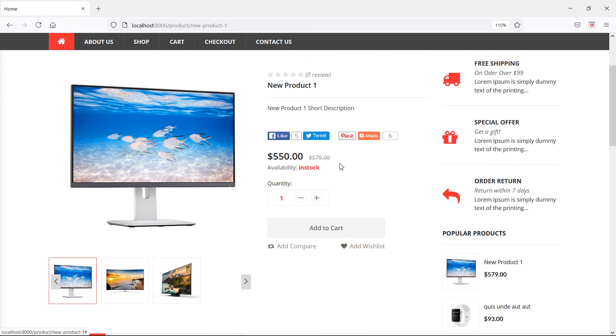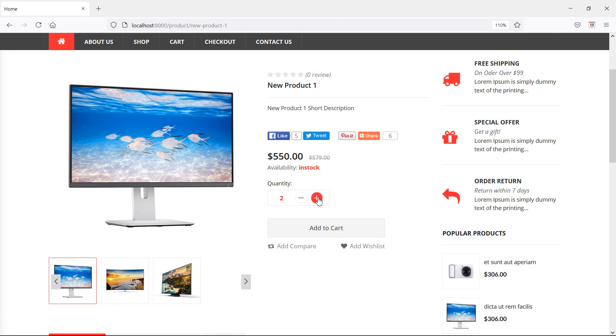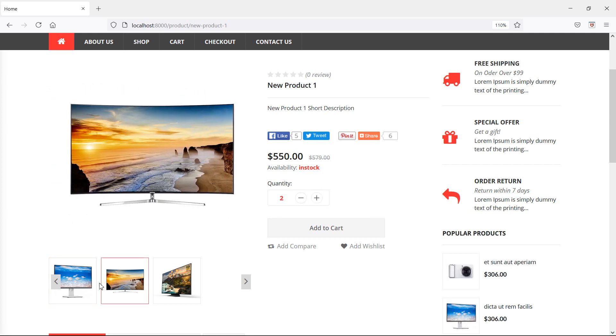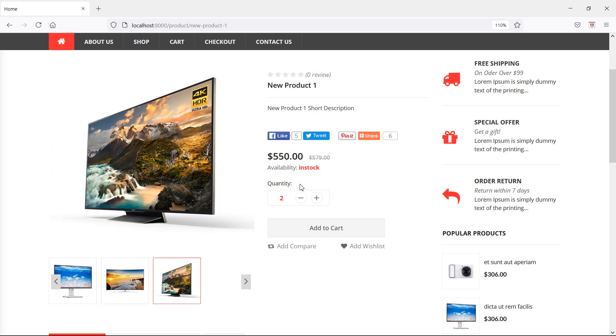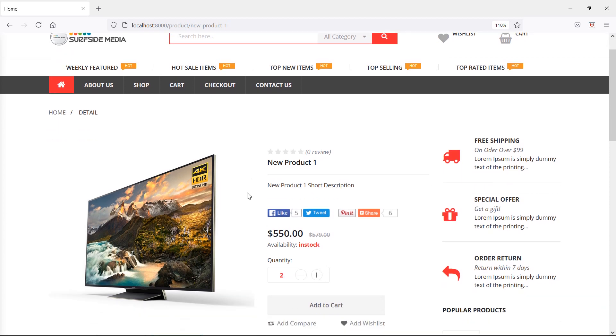Alright, now let's increase the product quantity. So click on plus sign and this time, you can see here, there is no any changes. Everything is now good.